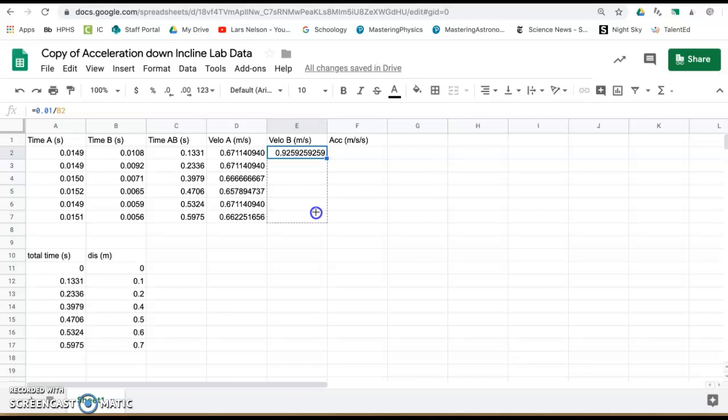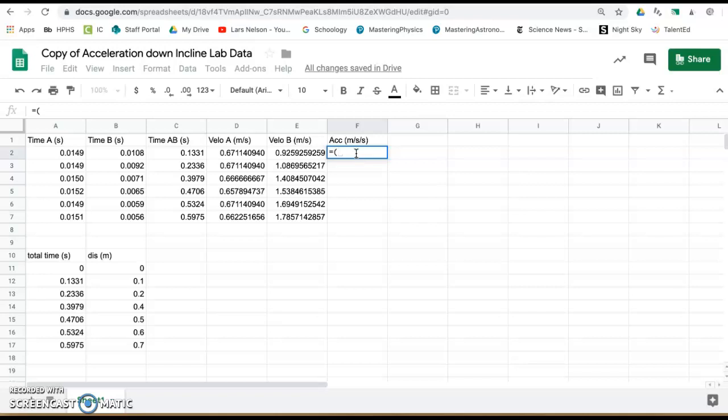And acceleration formula would be the change in velocity divided by the total time. So press equals, open your parentheses, velocity B minus velocity A, close parentheses, divided by total time AB.